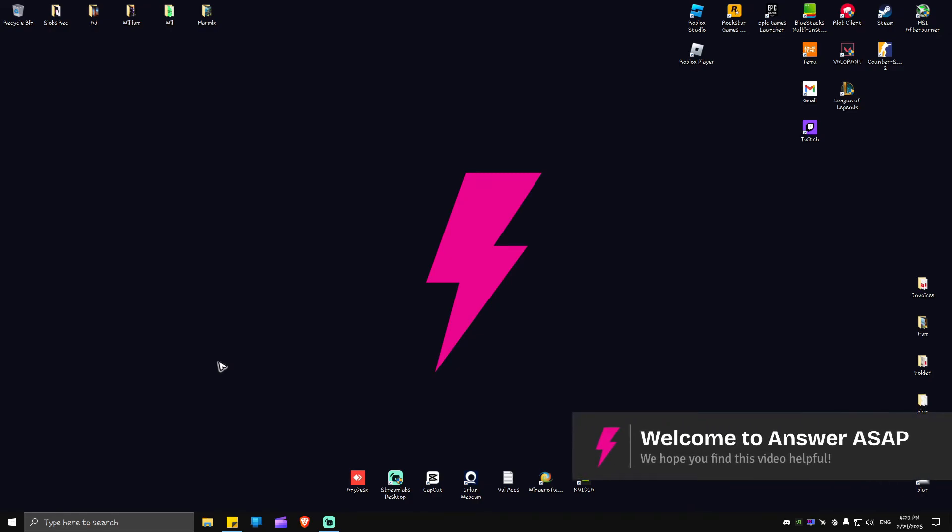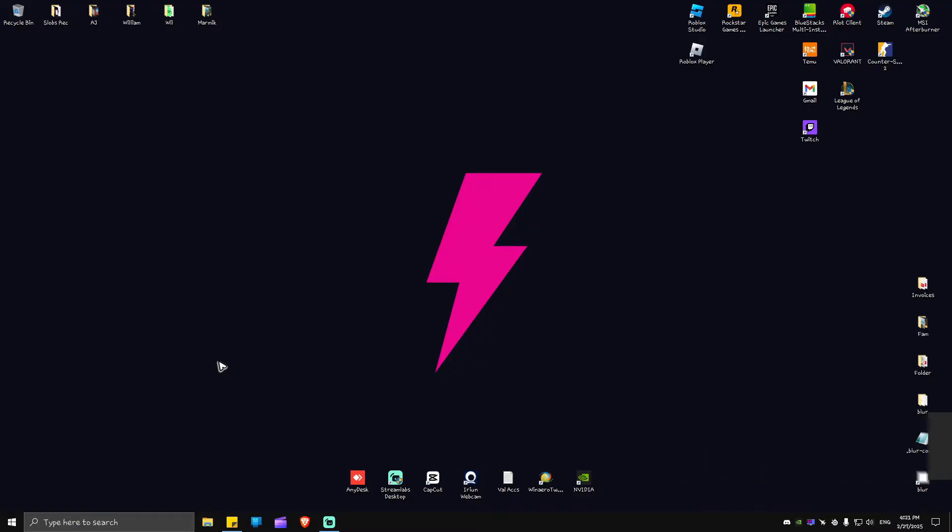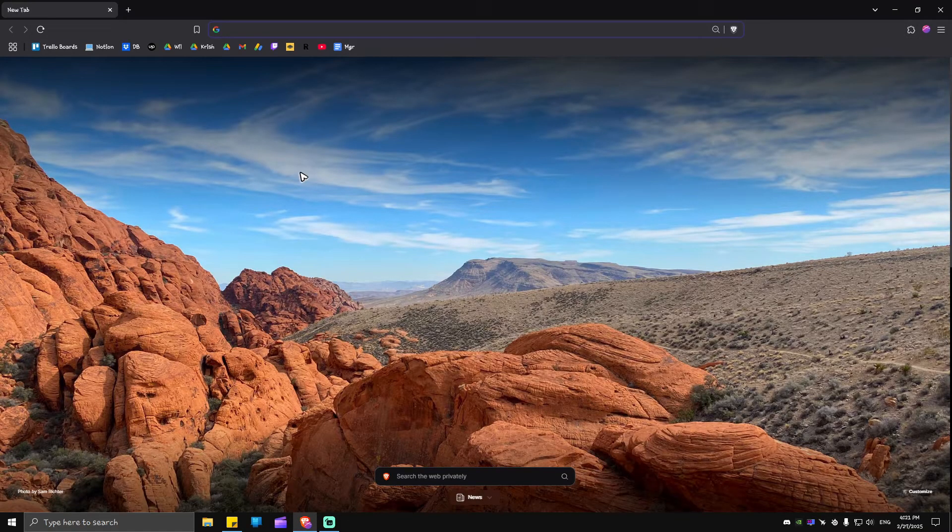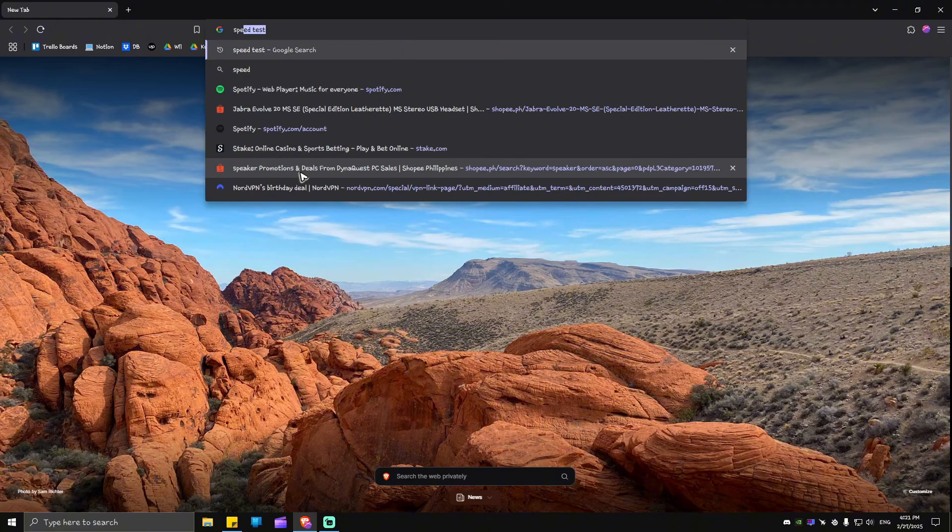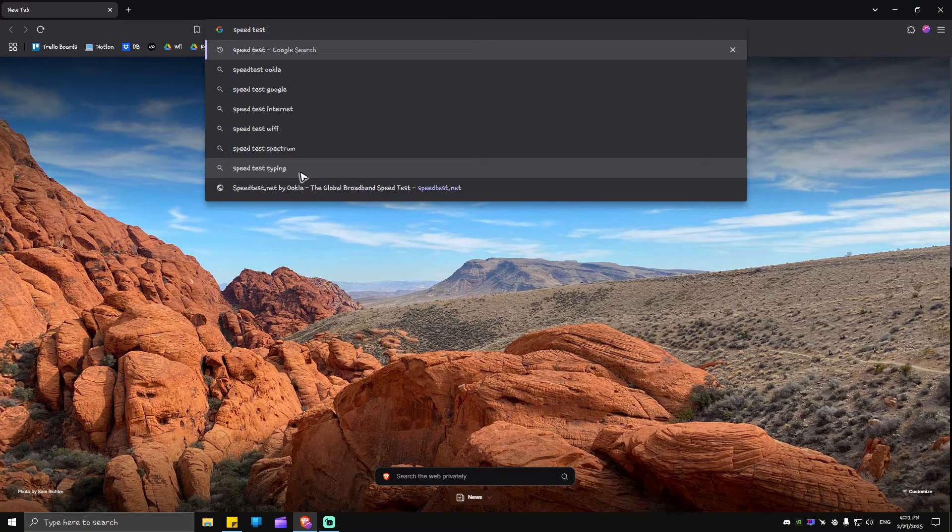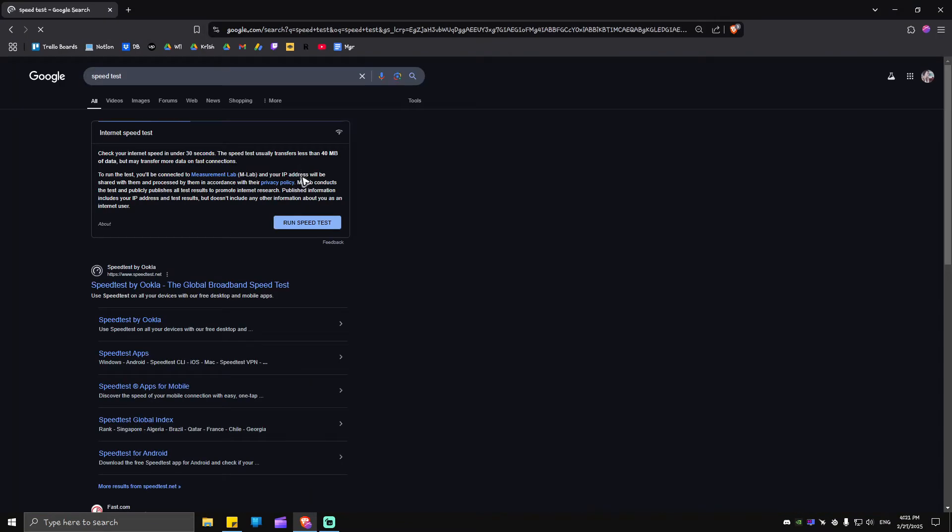Hello everybody, welcome back to the channel. Today I'm going to be showing you how to fix packet loss in Valorant. Go ahead and go to your favorite browser and check your internet. Just type in speed test and hit enter. As you can see here, there are two options that you would want to choose.